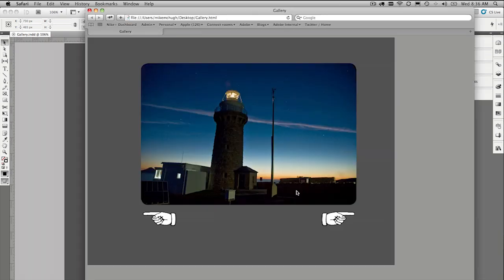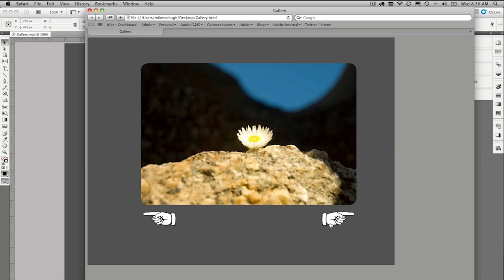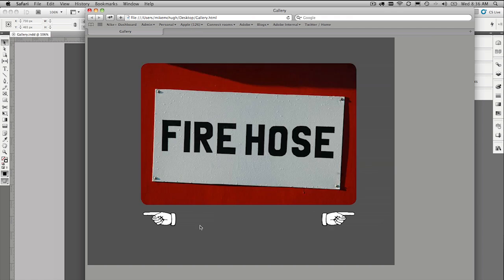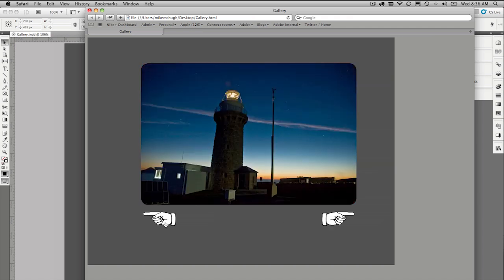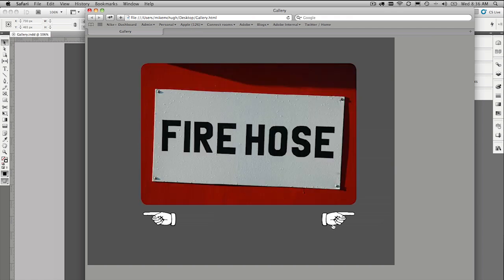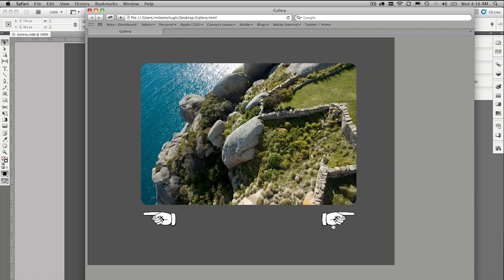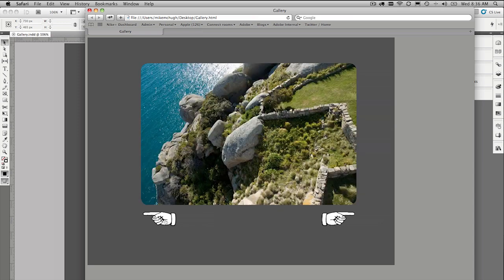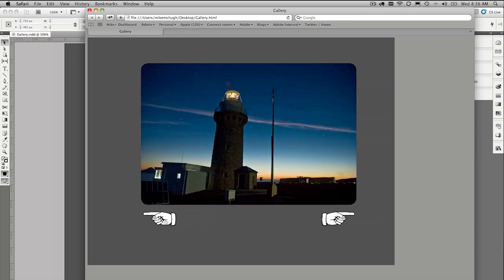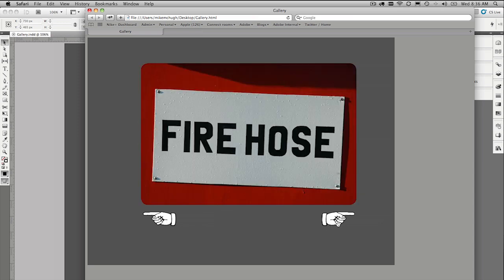And there we have it. And I should be able to just click. And click back. Look at that. What a fantastic gallery. I'll pop this example on my blog as well. And enjoy creating your own image galleries using InDesign CS5.